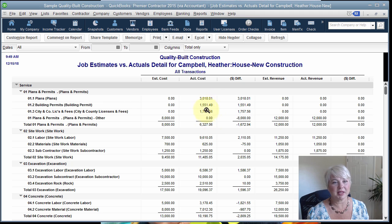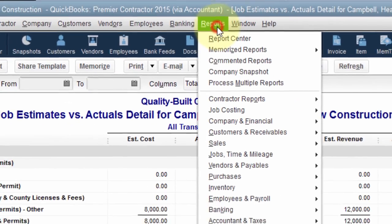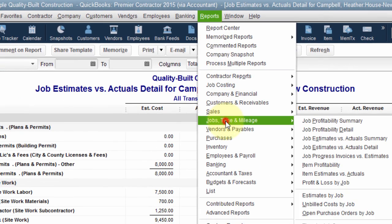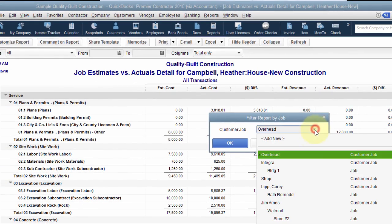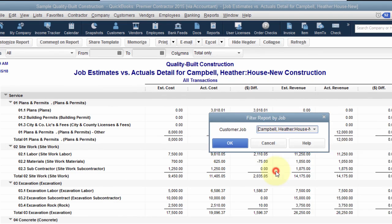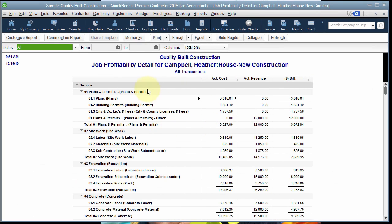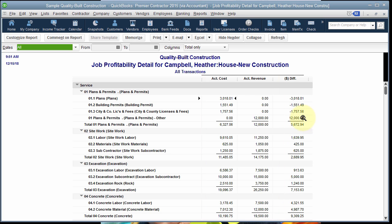The next report I'd like to share with you is called the Job Profitability Detail. From the Reports menu, click Jobs, Time and Mileage, and then Job Profitability Detail. Again we can filter it by job, and we're going to choose the Heather Campbell House New Construction job again. This report has only a column for the actual cost and the actual revenue. This report is especially helpful at the end of a job so you can see your bottom line, line-by-line profitability.